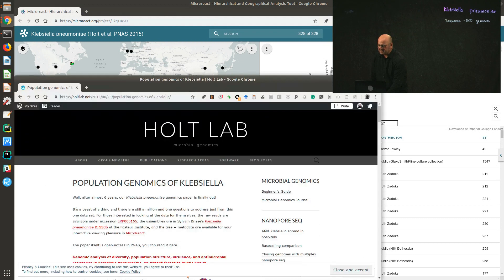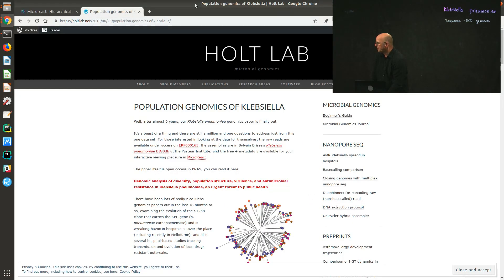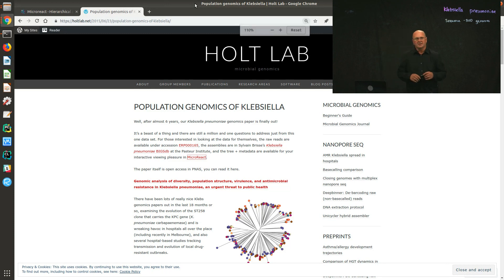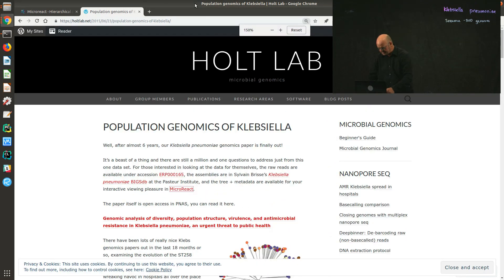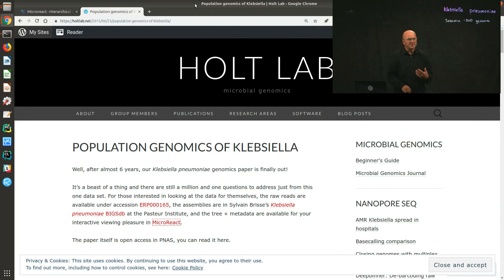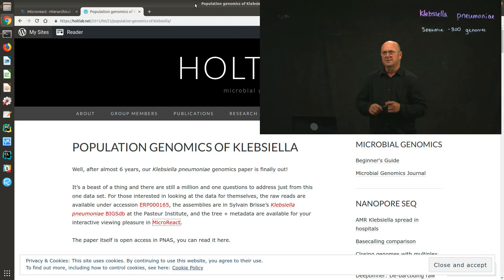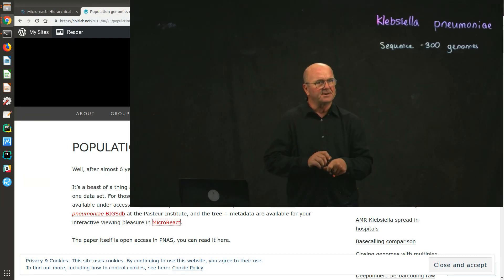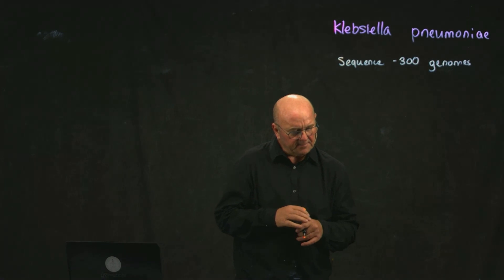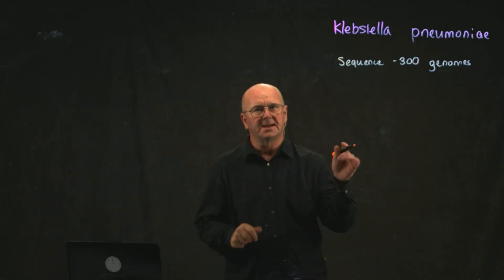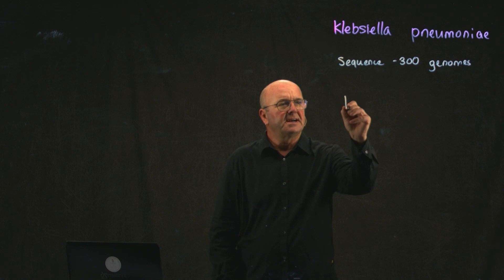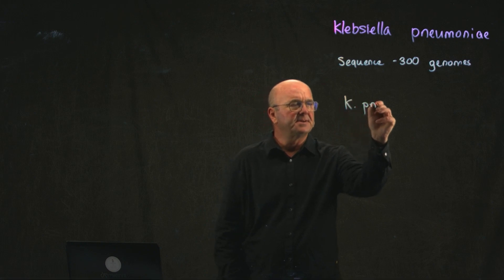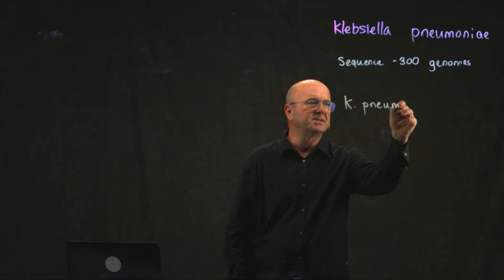As she almost always does, Kat Holt wrote a lovely blog post describing the key findings of their paper, and I encourage you to go and read that. But in case you don't, I'm going to summarize basically what they found. The first thing they found was that when they looked at Klebsiella, they broke it down into three different species.